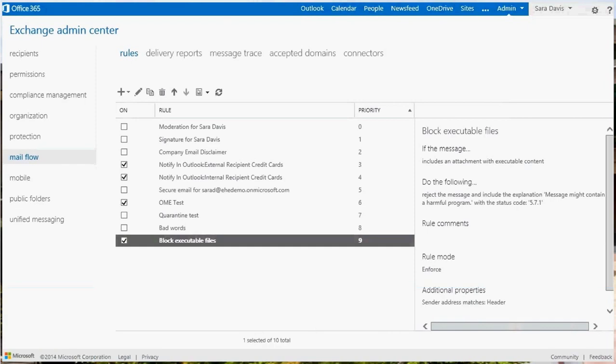If you'd like to learn how to create a connector, watch the setup mail flow from your on-premises servers through EOP video.